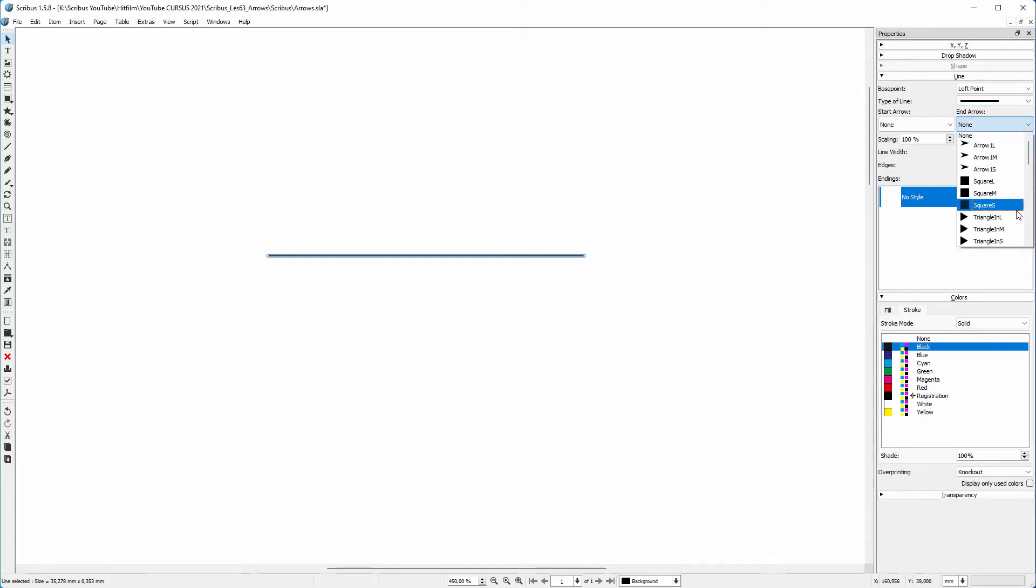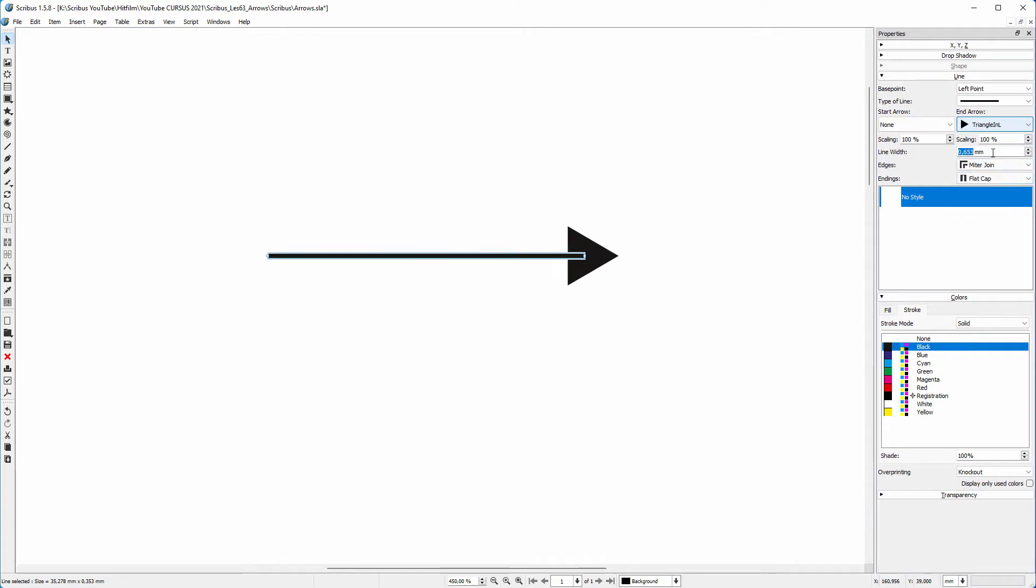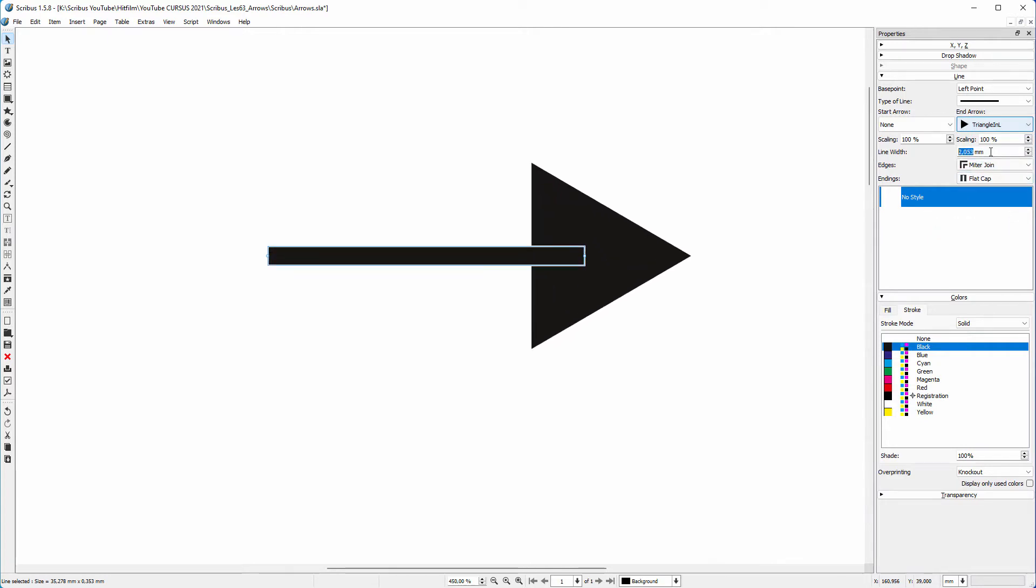From the list I choose triangle large. When I increase the line width, the arrow head grows in proportion.